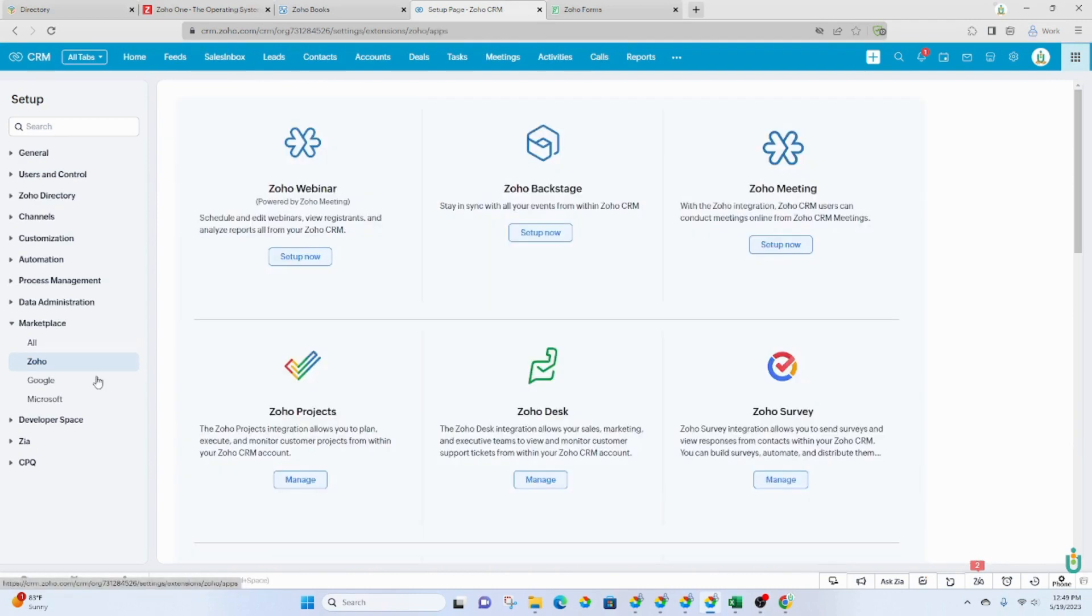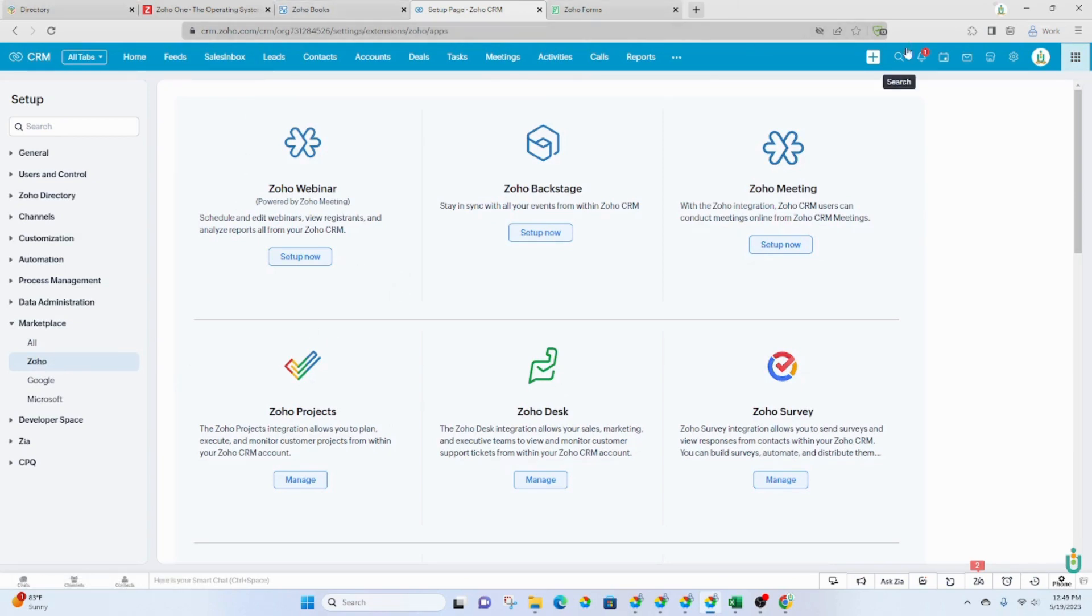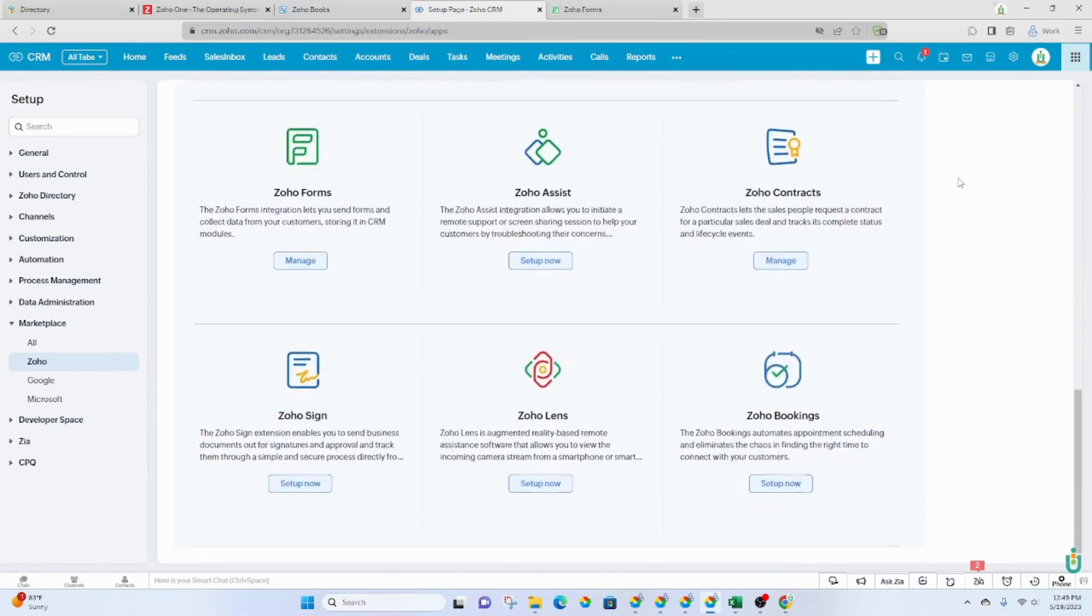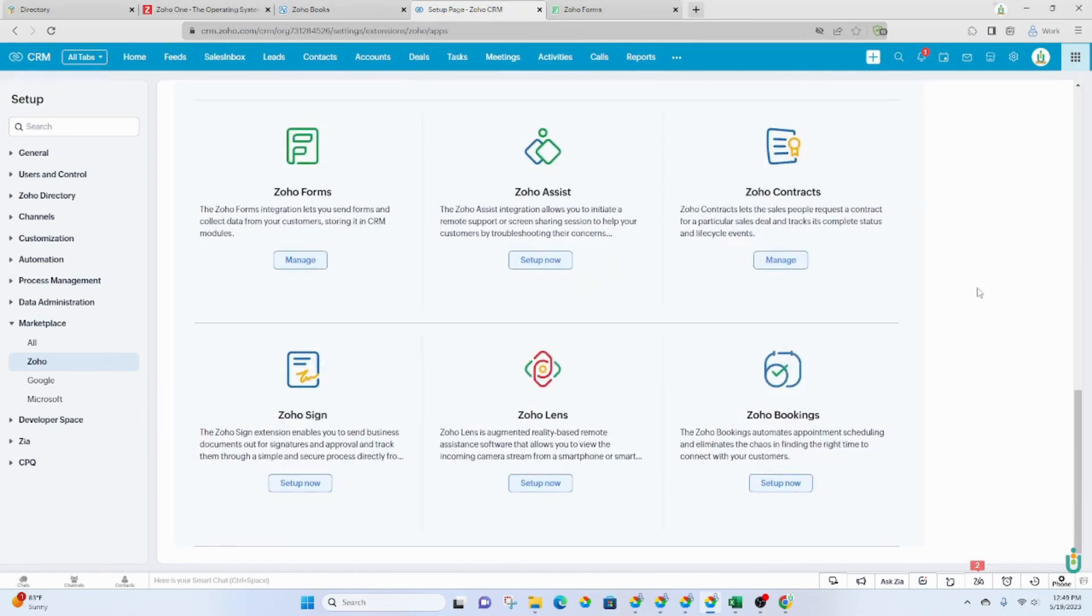You also have Zapier, which creates lots of integrations for different applications. If you would like to see the Zoho applications that you can integrate with one another, you would click on Zoho, and this is basically saying I can integrate any of these other Zoho applications with Zoho CRM. And then some of these applications can be integrated with one another as well.